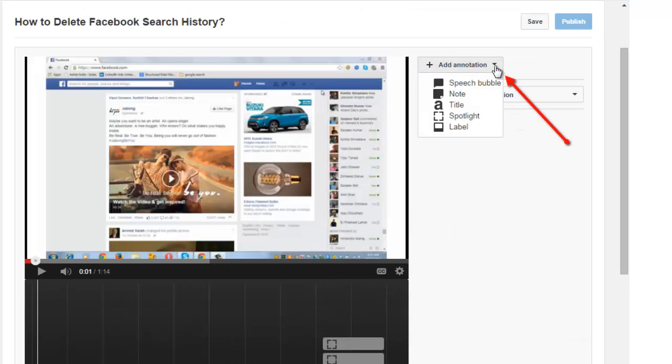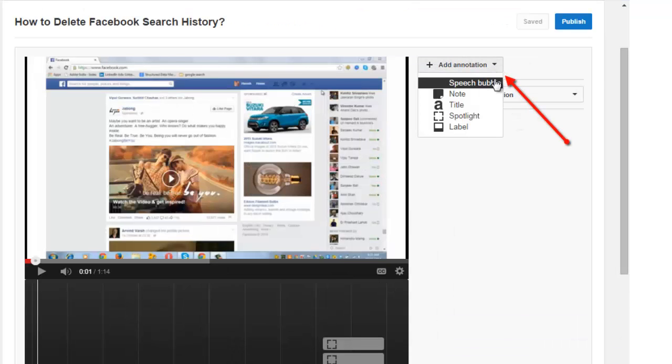Click on add annotations. There are five types of annotations that are available. So let's start from the first. Click on speech bubble.